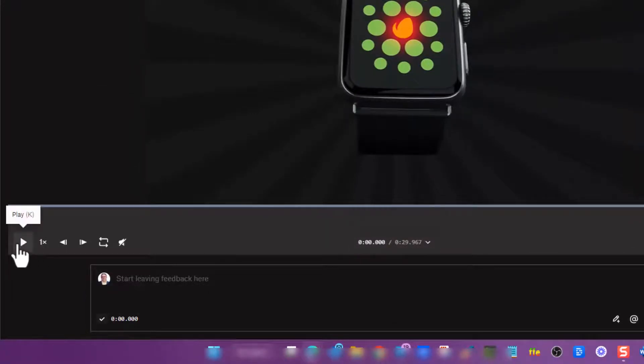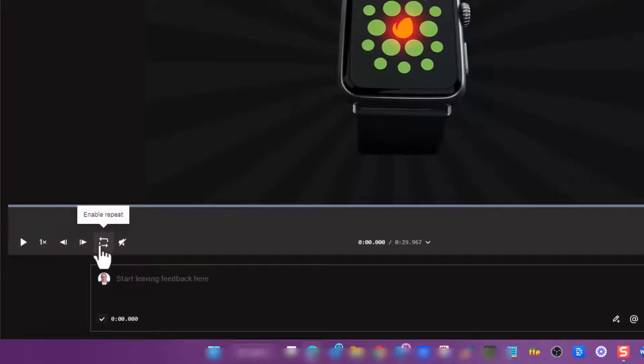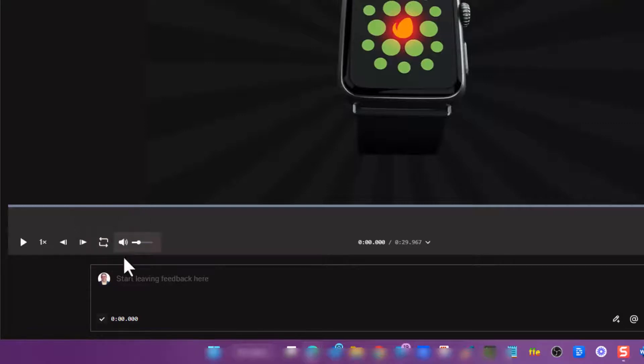Here's the play button, the play speed, you can go back a frame or forward a frame. If you're looking at a video, sometimes it's nice to have it on repeat if it's a short video, so you can see it the first time and then keep watching different areas to fine-tune and make different comments at different times.